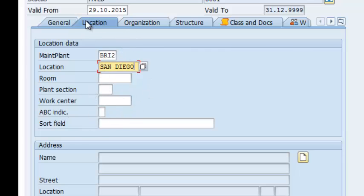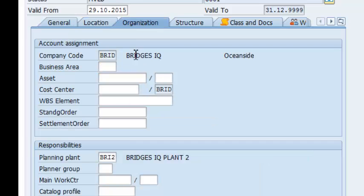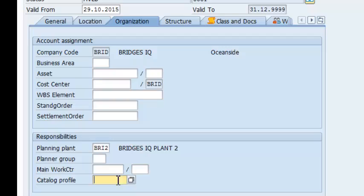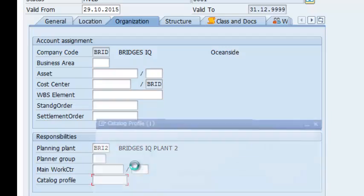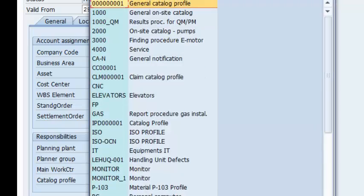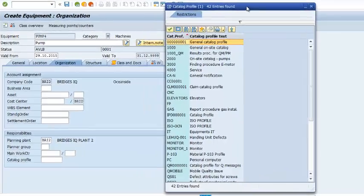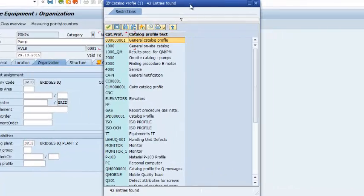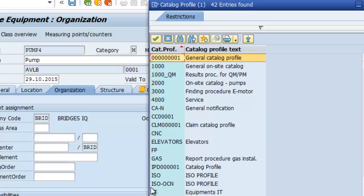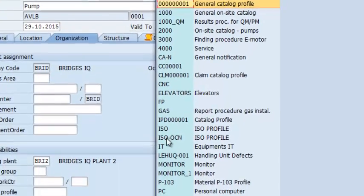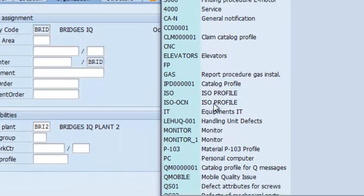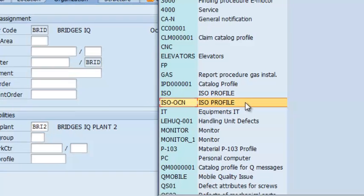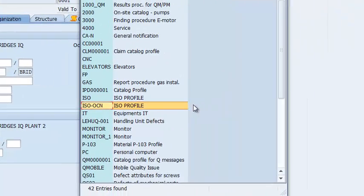I'm going to move on to Organization. The field that I'm interested in on this tab is Catalog Profile. I'm going to pull up a list of available catalog profiles. And here they are. I will be selecting ISO OCN, ISO Profile. I have explained how to create this profile in a separate video.